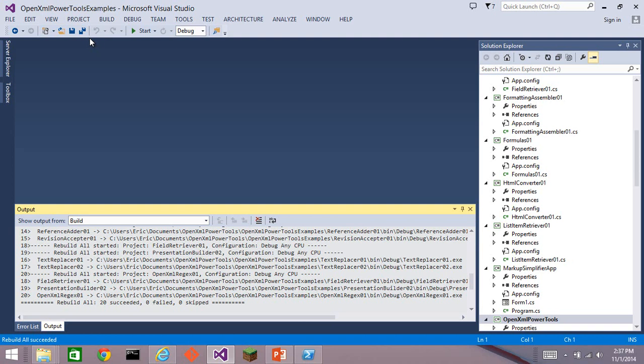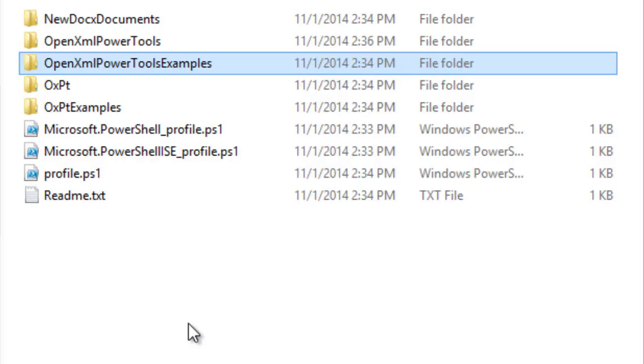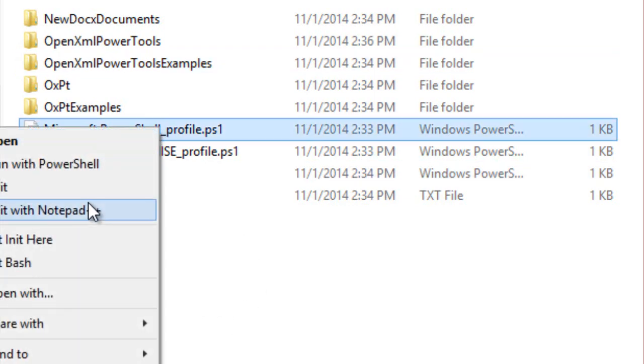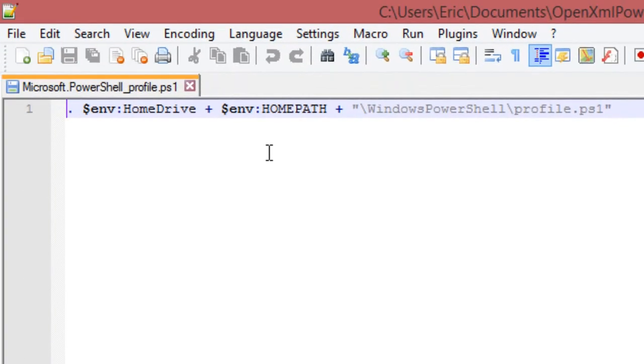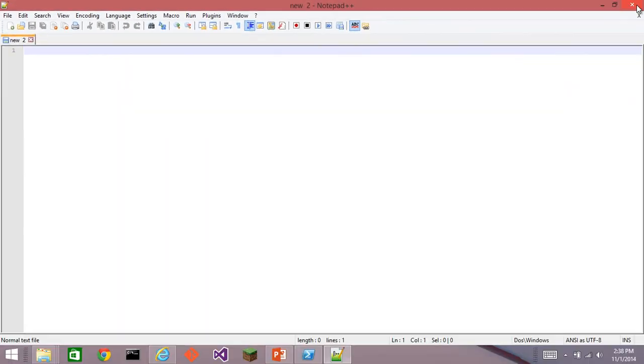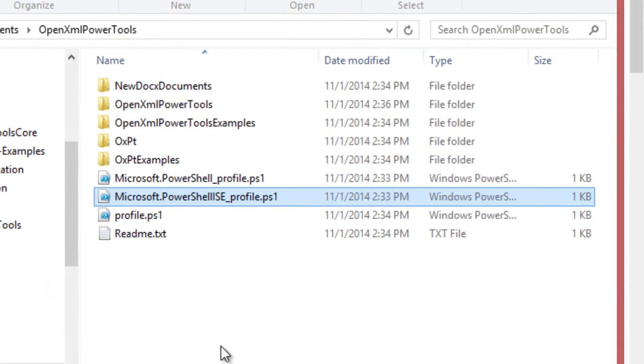And everything built just fine. Next thing we need to do is modify our PSModulePath variable so that we can get to the OpenXML PowerTools module. I have included three different profile examples right here. This profile example all it does is call into, via the home drive and home path, the profile.ps1.